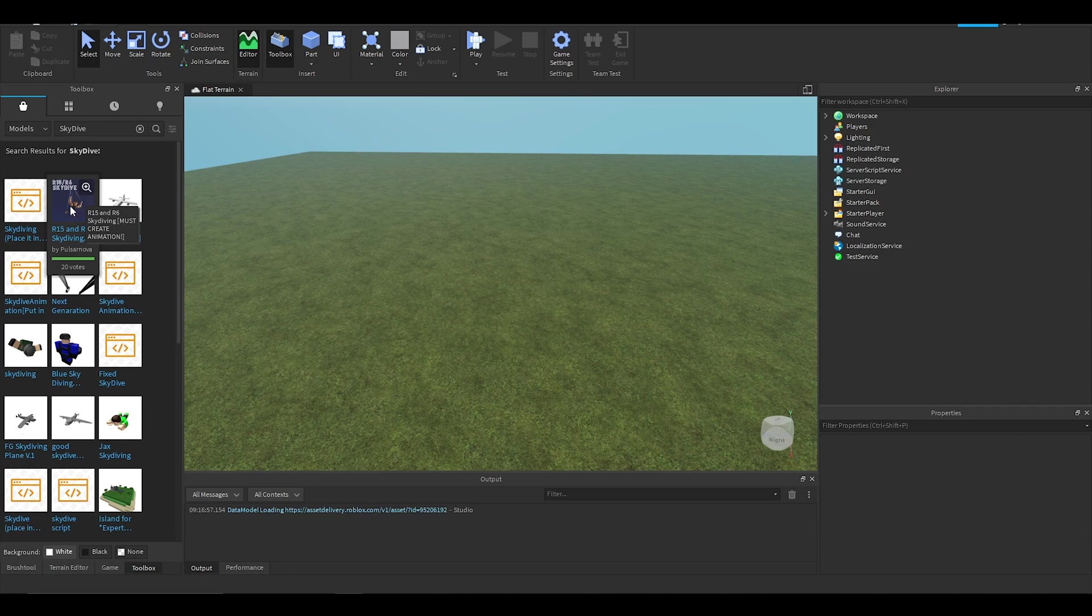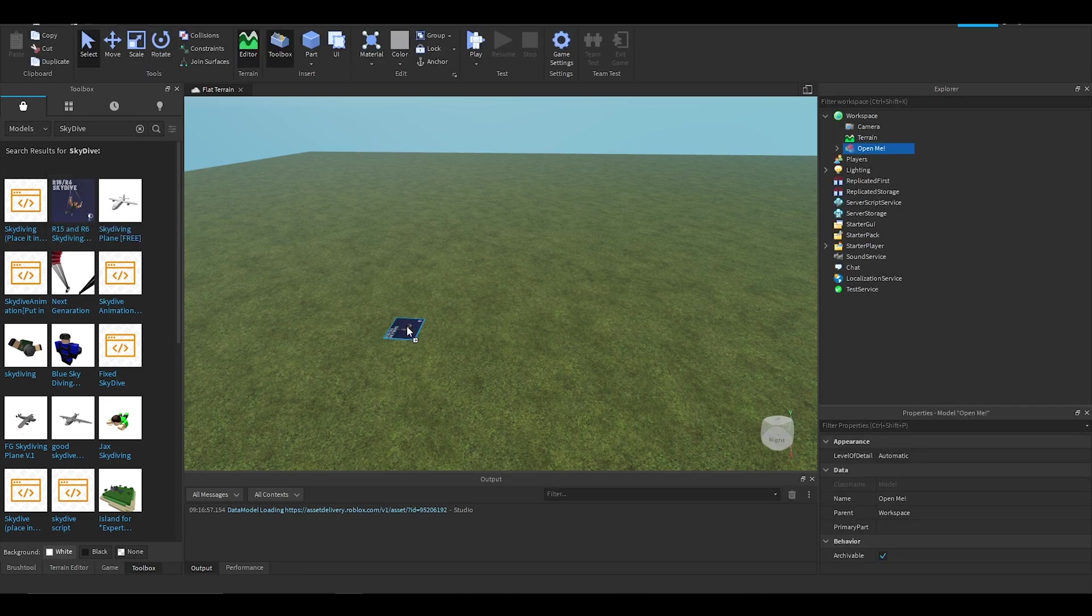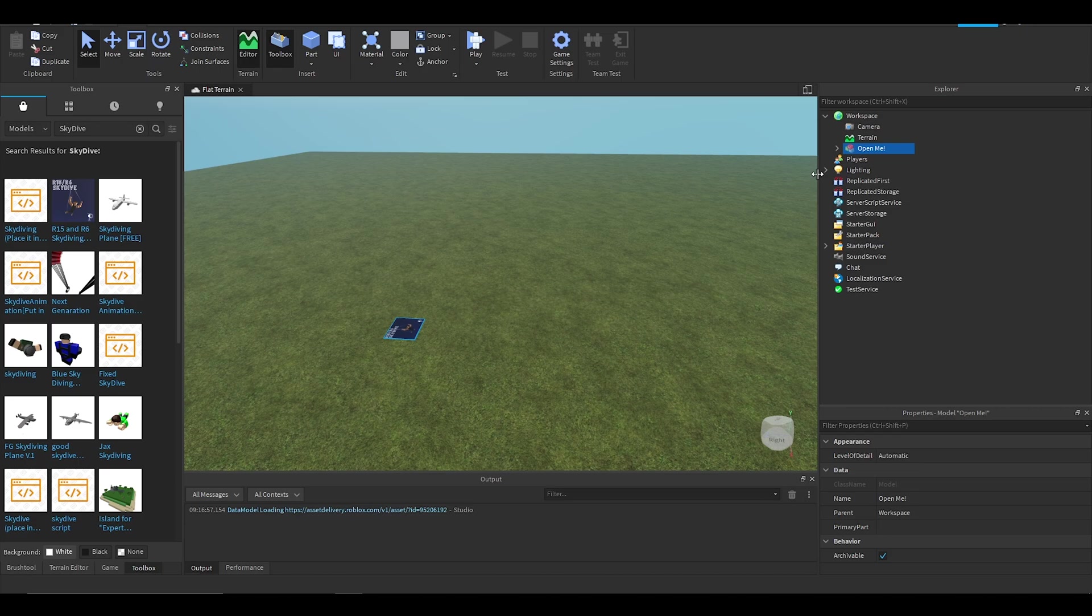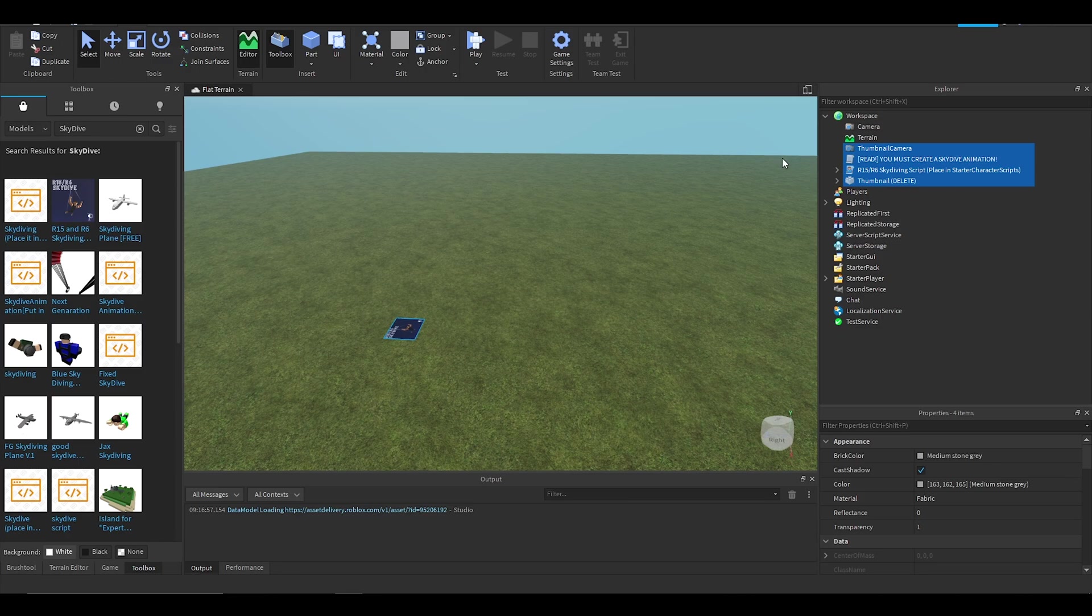This is a great script. Anyway, so you just want to drag that into your game and you want to have that selected. Press Ctrl+U or right click and ungroup it.